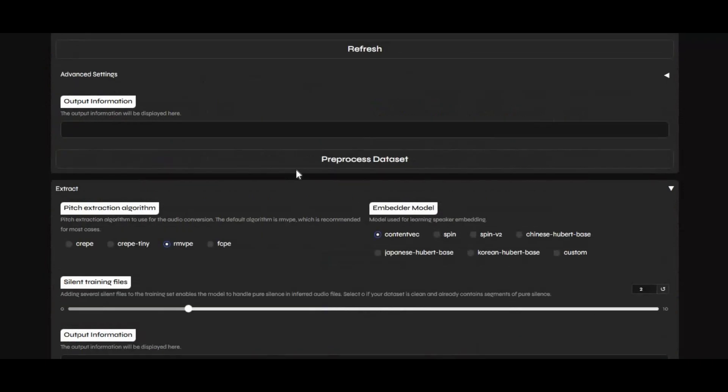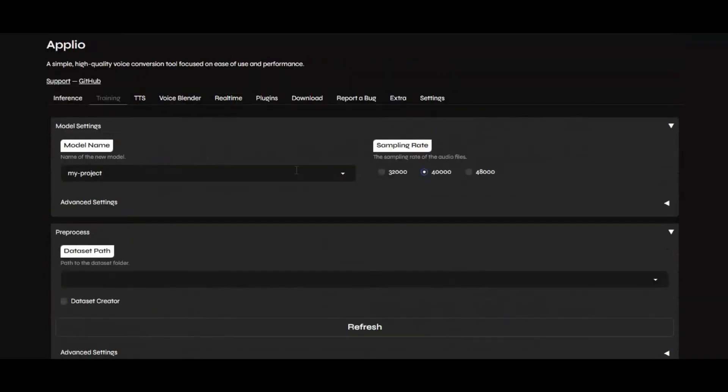If you're new here, make sure to subscribe to my channel and hit the bell icon so you don't miss any updates. And of course, watch the video till the end and don't forget to leave a like. It really helps. Now let's get started with creating your own voice model.